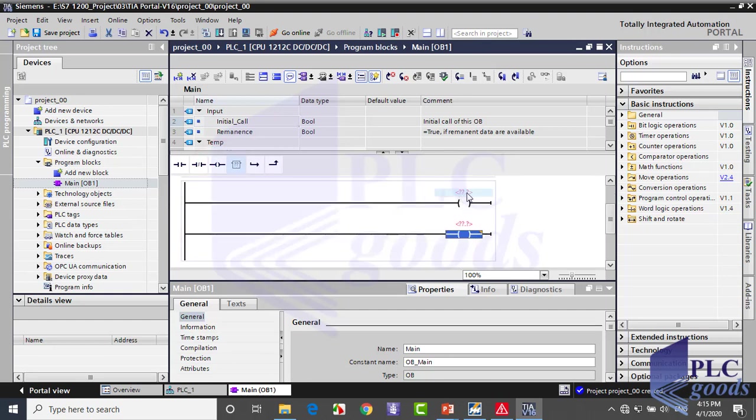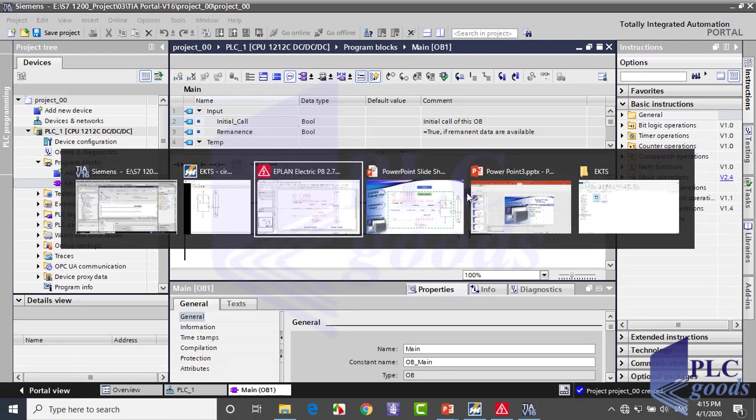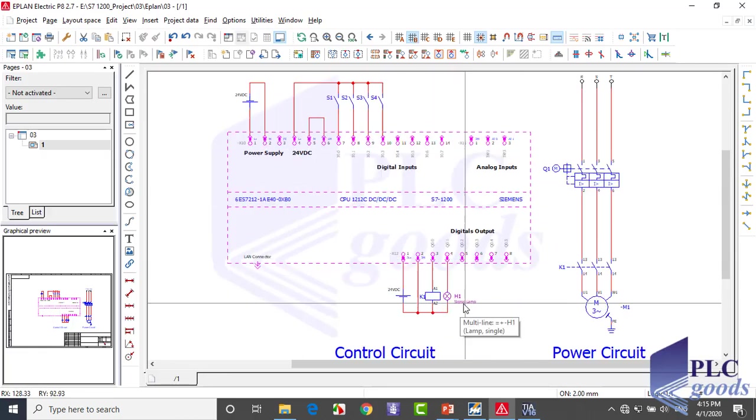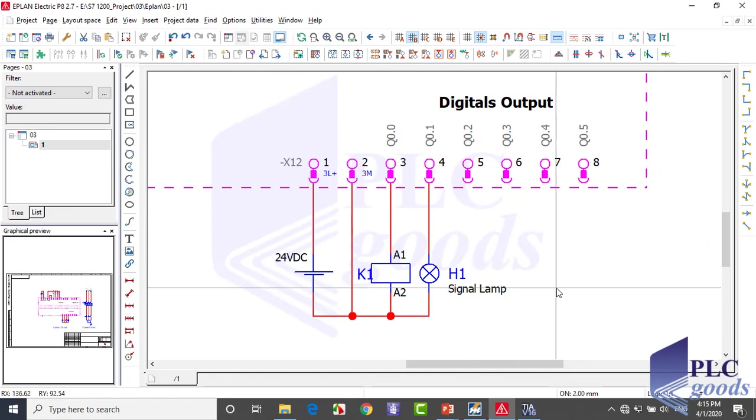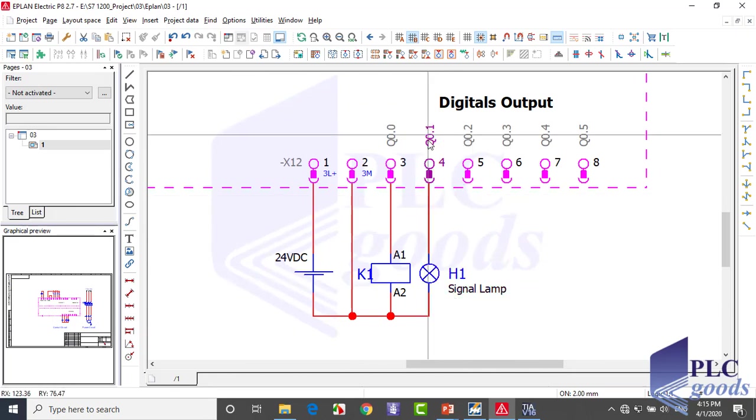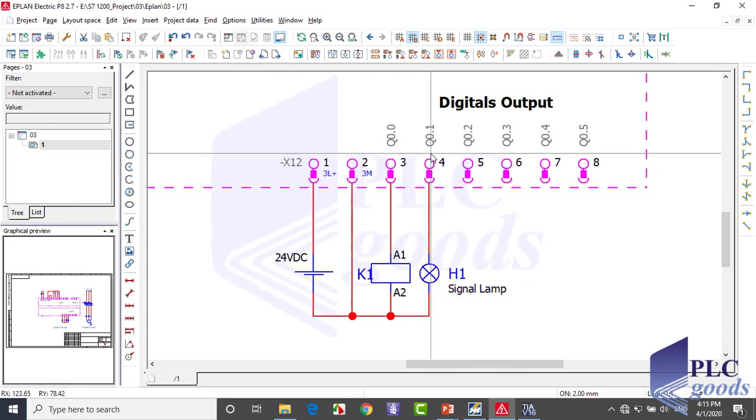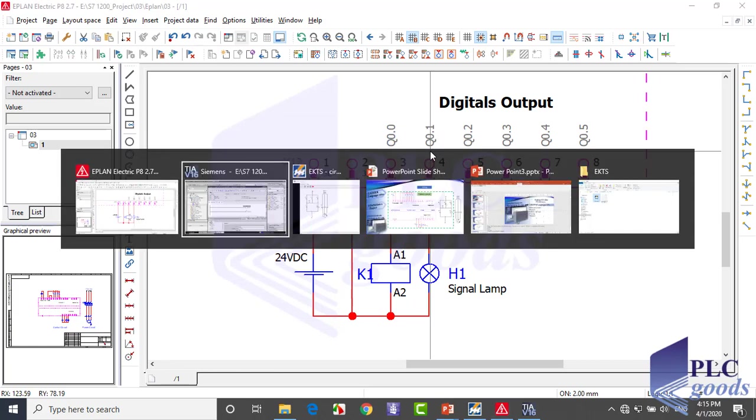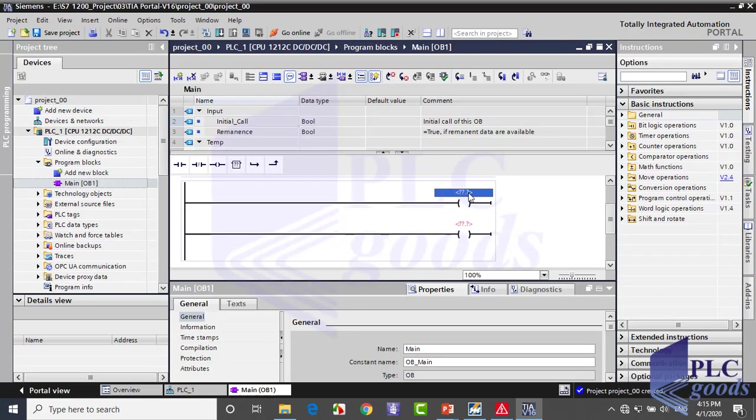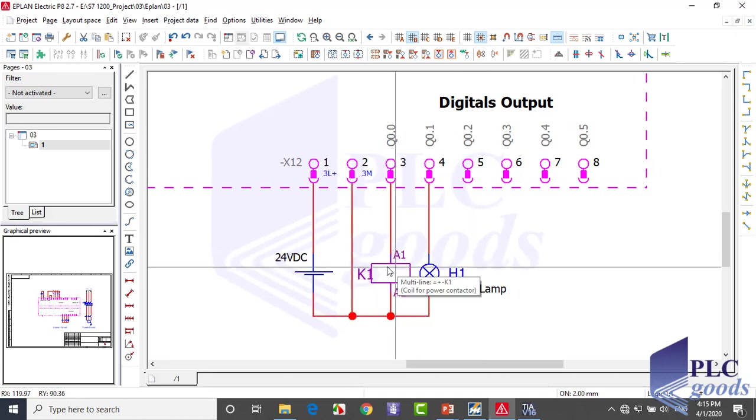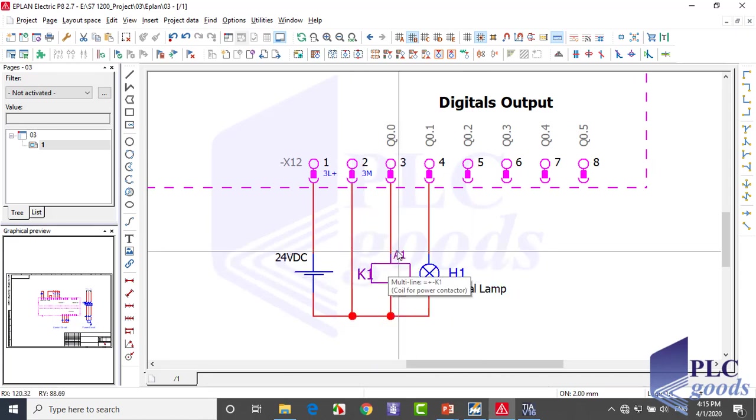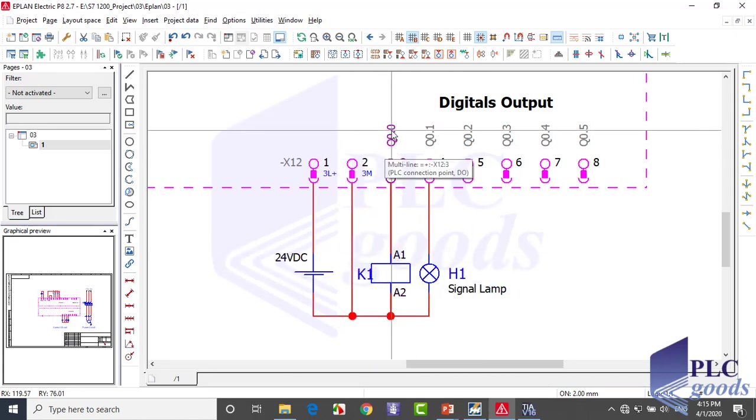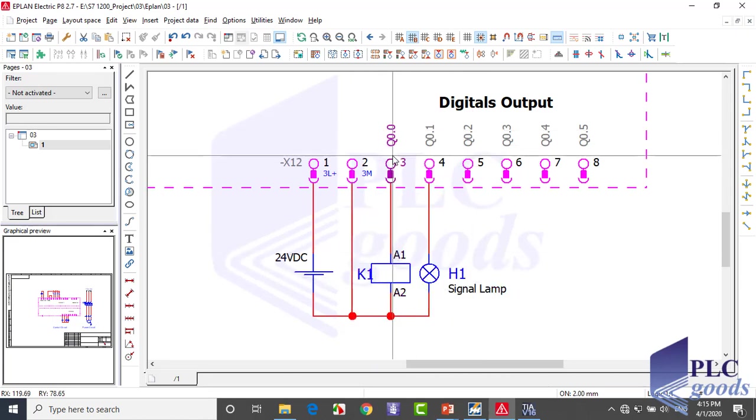Now the question is, what address must be written here? Let me show my PLC wiring again. See here, the lamp is connected to the PLC output with this address Q0.1, so I must write Q0.1 address here. For the second coil, my K1 contactor or relay is connected to PLC output with Q0.0 address, so I write it here.